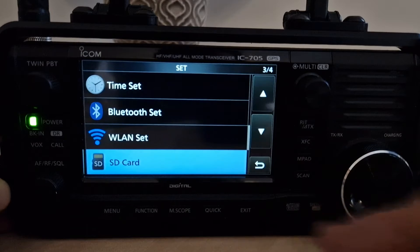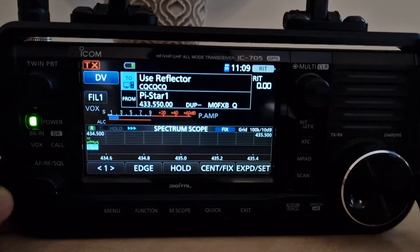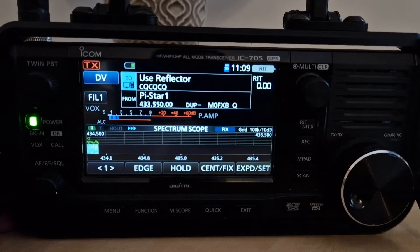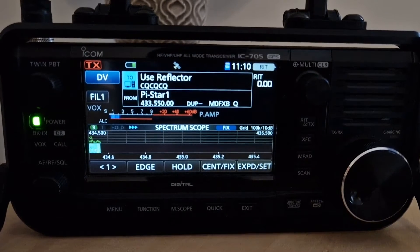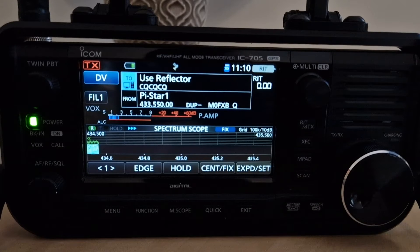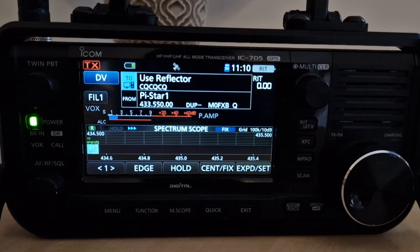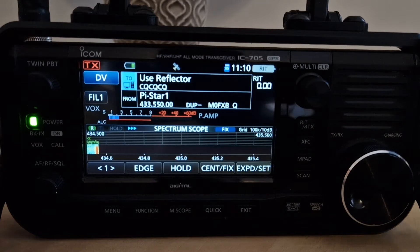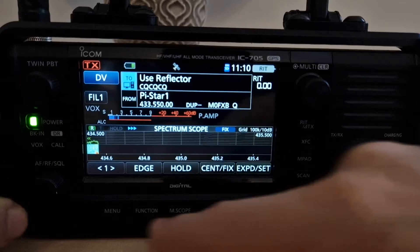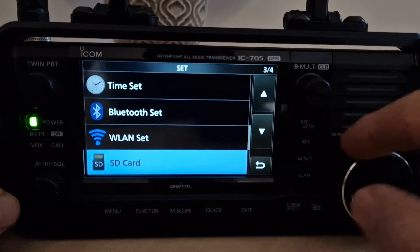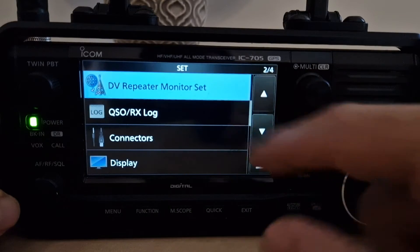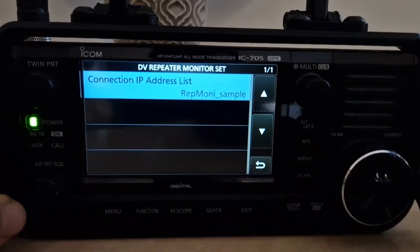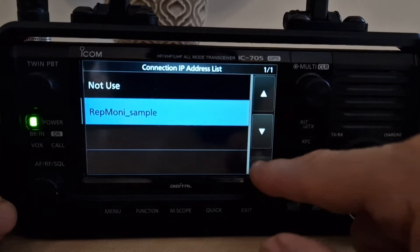Once it's in your PC, there's a file within there called RPT Money. Just drag the file from ICOM — it's just an Excel file with a list of repeaters and IP addresses — and drag that into your SD card. Then when you go to Menu > Set > DV Repeater, that option is going to be there and you just tap it to select it.